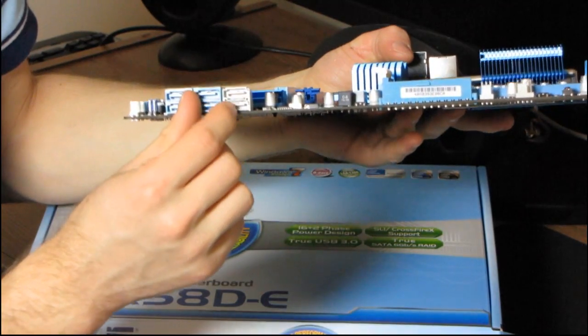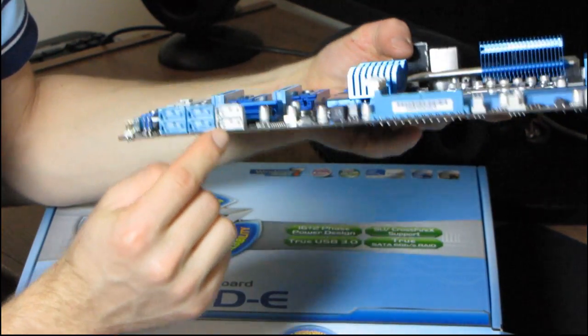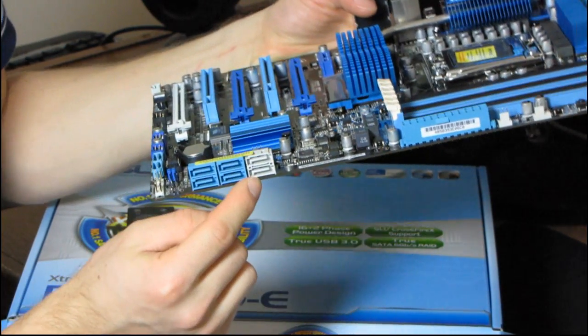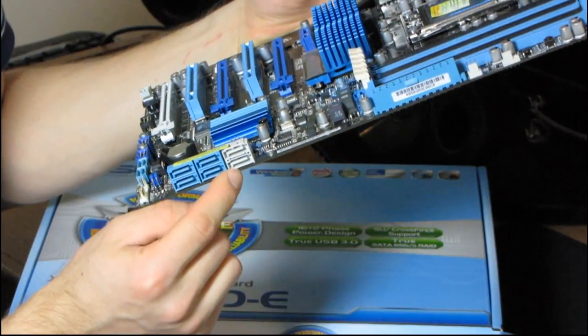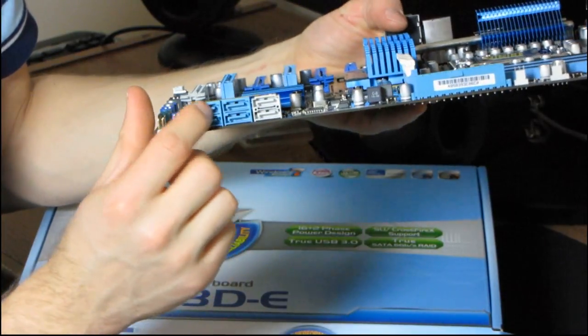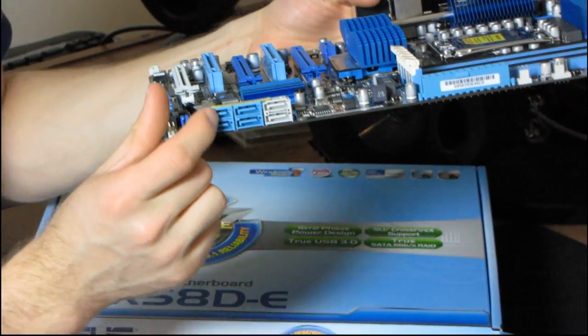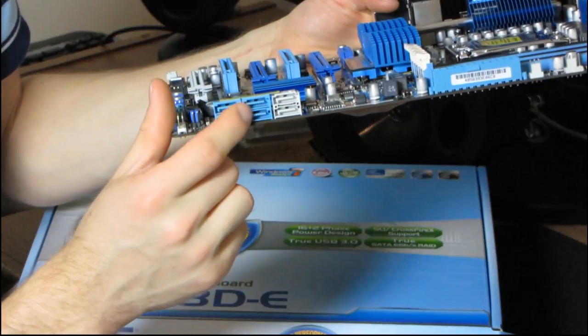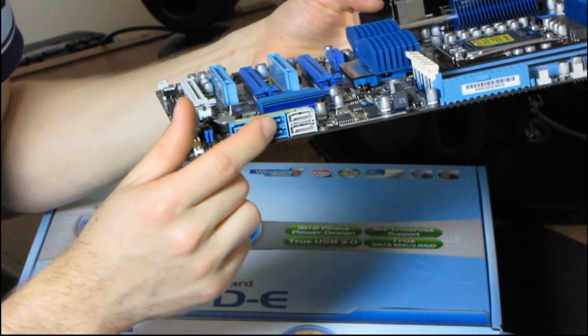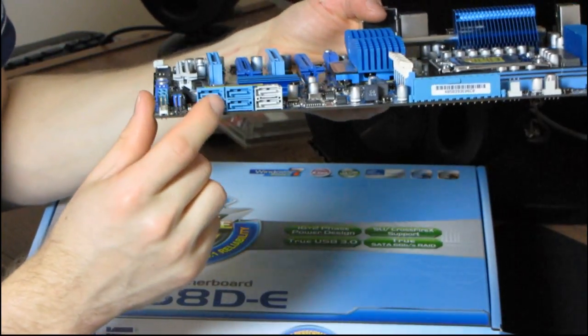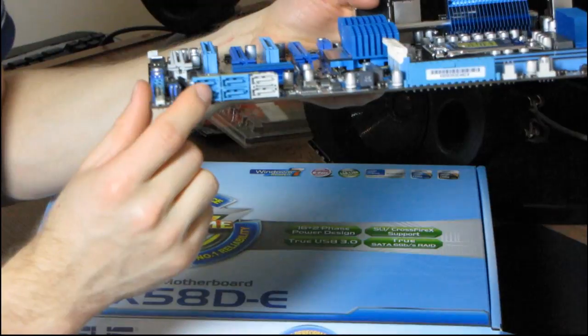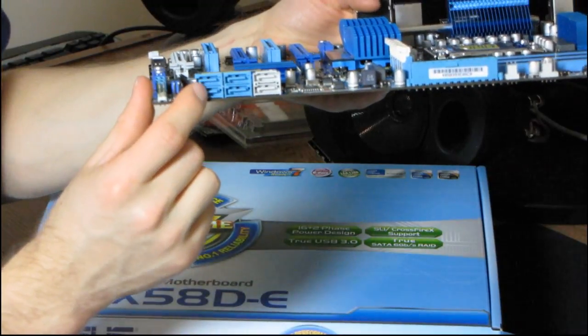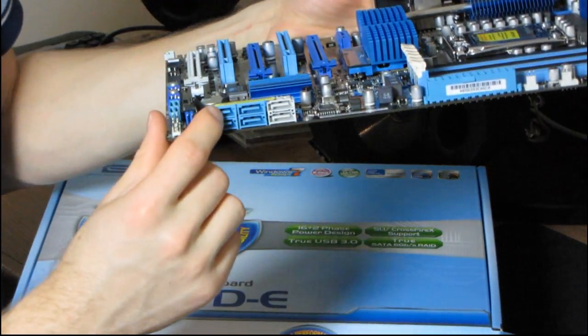These two right here, the powder blue ones, are SATA... Oh, man. Sorry, my cats are playing with the bag, and they're probably going to destroy it. Anyway, okay, so these are SATA 2.